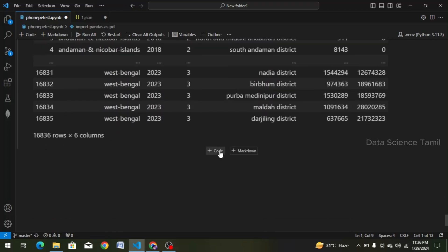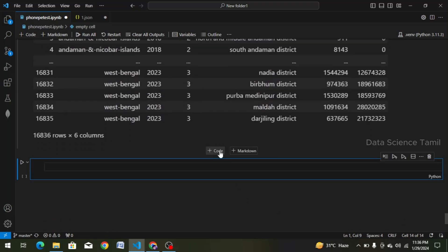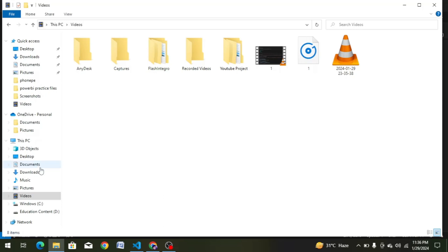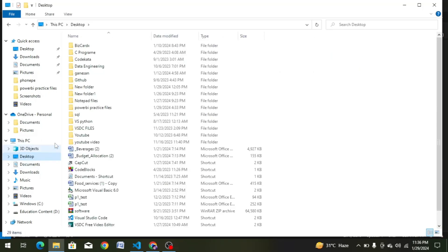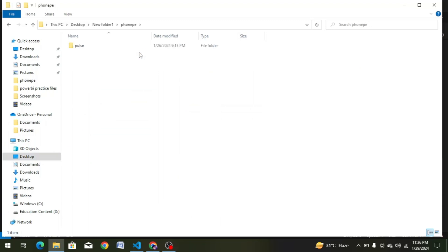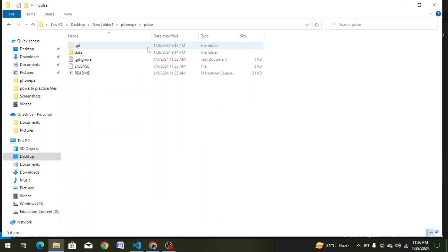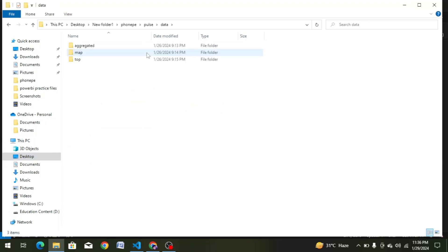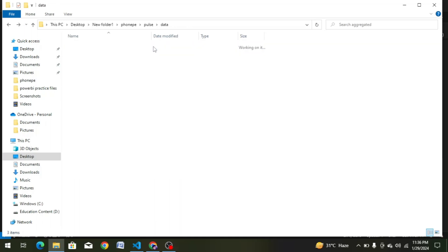Now we will create a folder at the top of the folder. We will view the file and install it. The folder structure is: New Folder 1 > PhonePe > Pulse > Data > Aggregated and Map. There are 3 types of data, and we will create data frames for them.